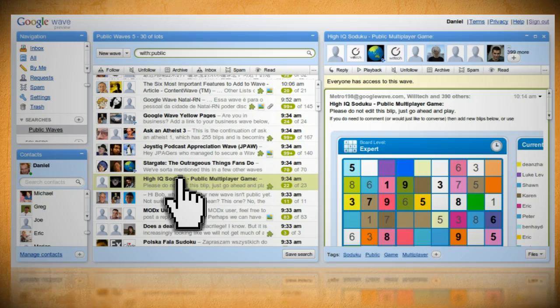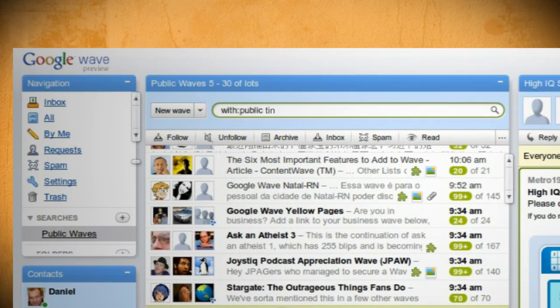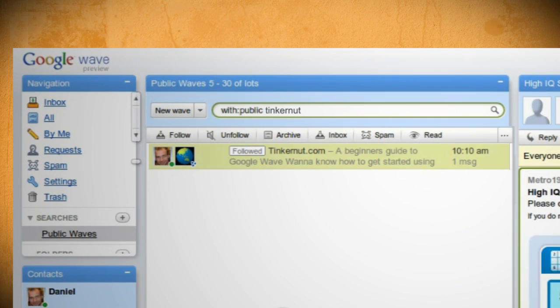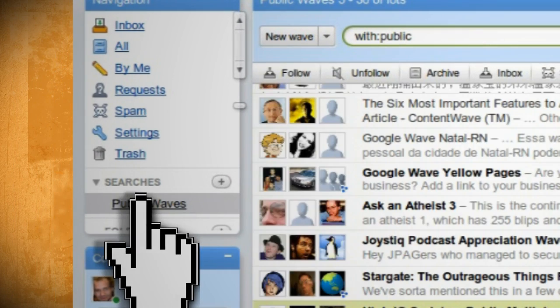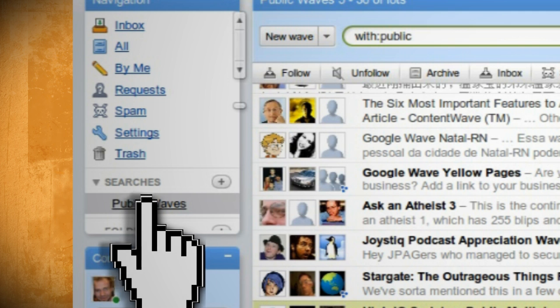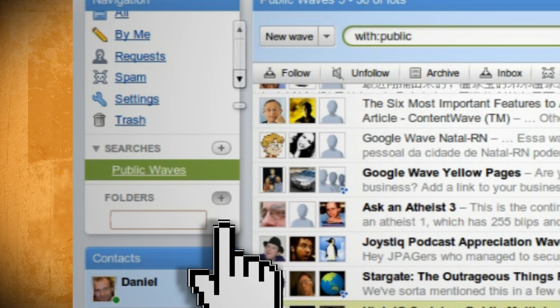You can find my wave at with:public space tinkernut. Now to add folders, just click on the plus sign beside it and type in a name for the folder.